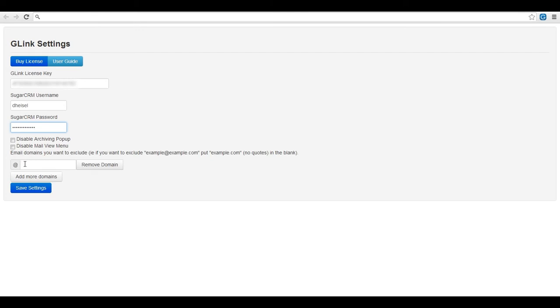Next you can select the domains that you would like to exclude from G-Link. Just enter any domain in the box and click remove domain. If you need to add additional domains then click add more domains here. Once done click Save Settings.